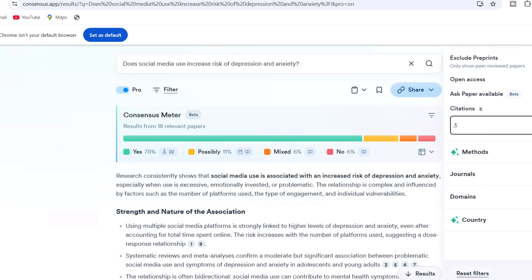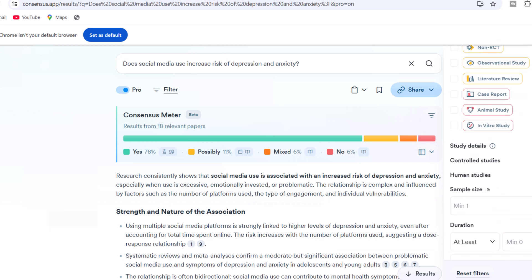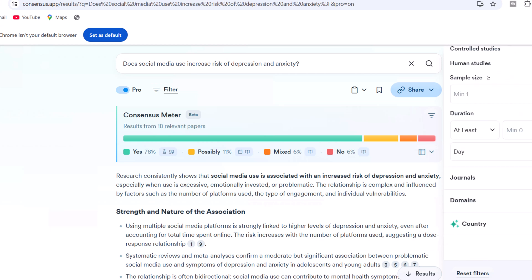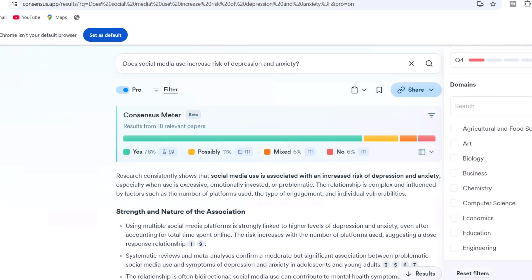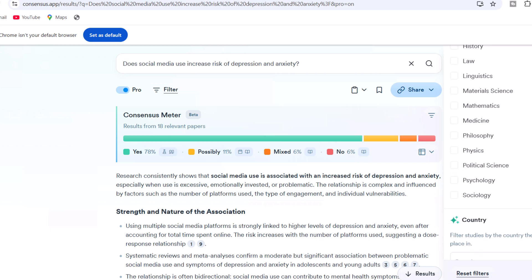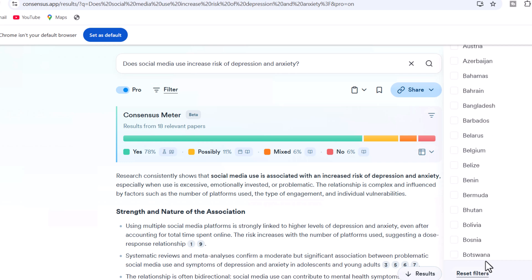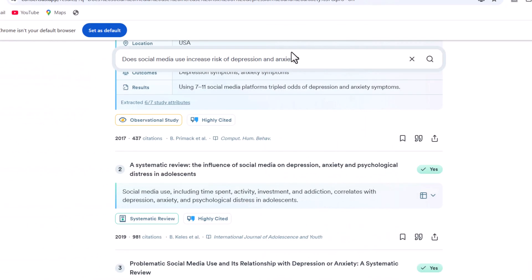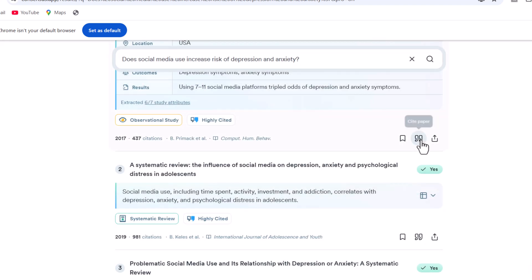Including publication year, research methods, journals, number of citations, and more. This filter option helps get specific information around our area of concern and identify research gaps. Additionally, we can add any paper to our list or copy citations in various formats including APA, MLA, Chicago, and more.